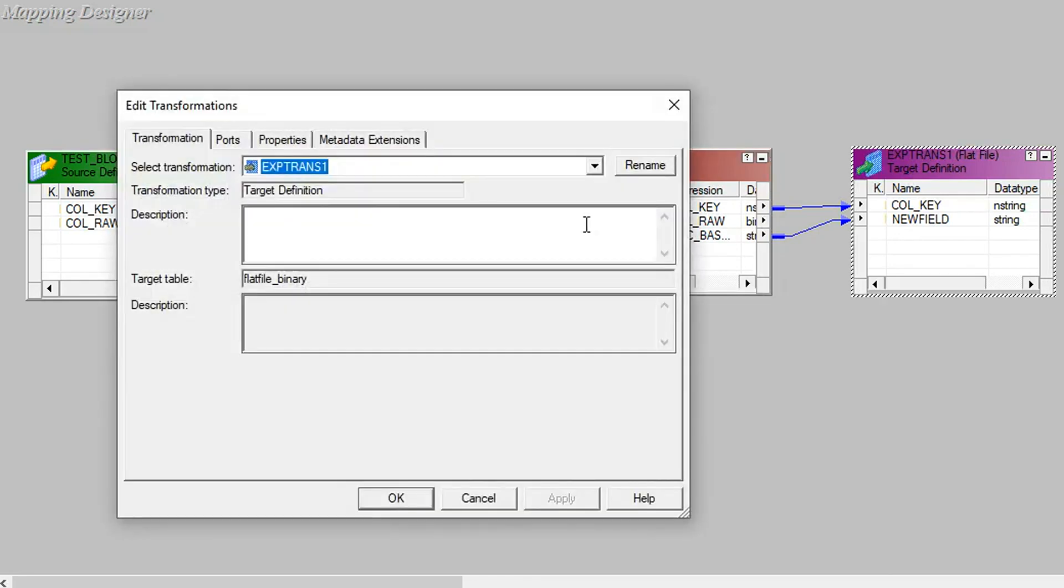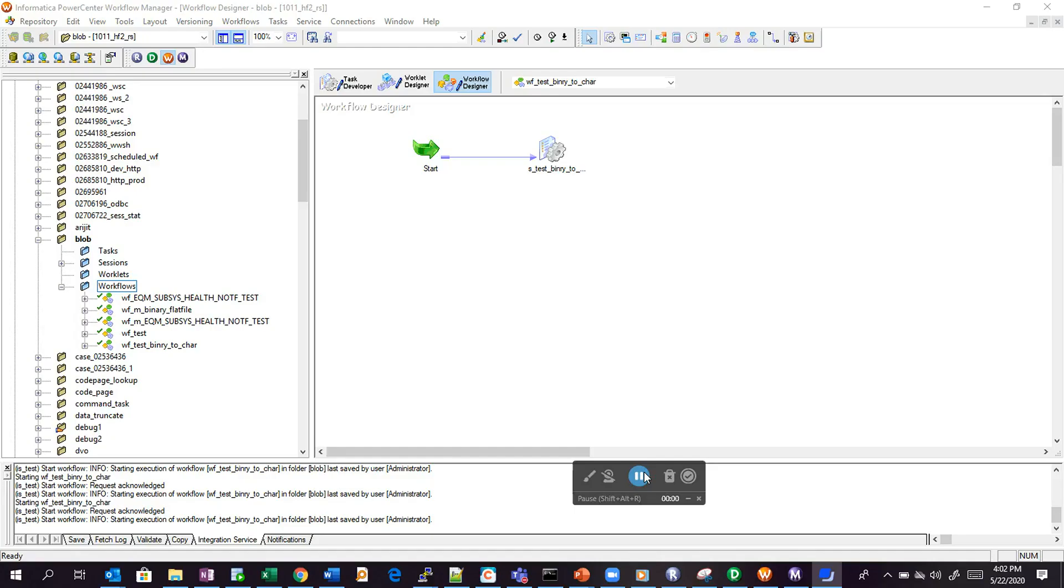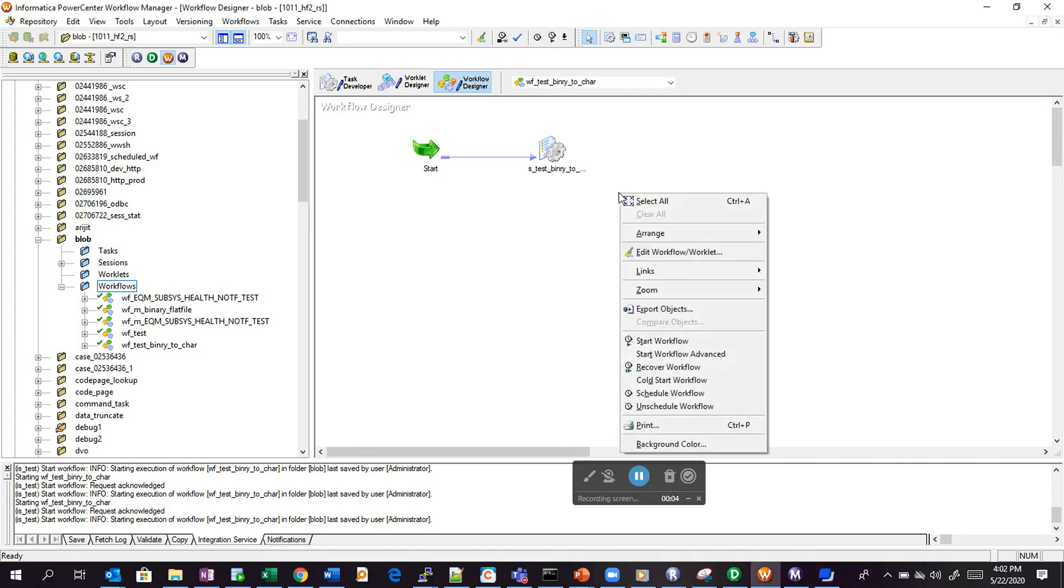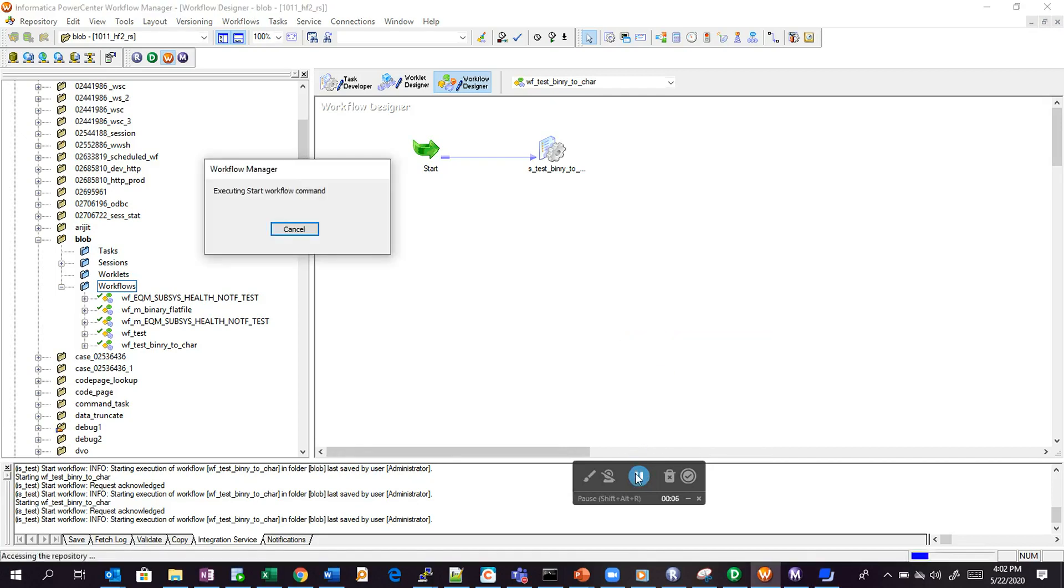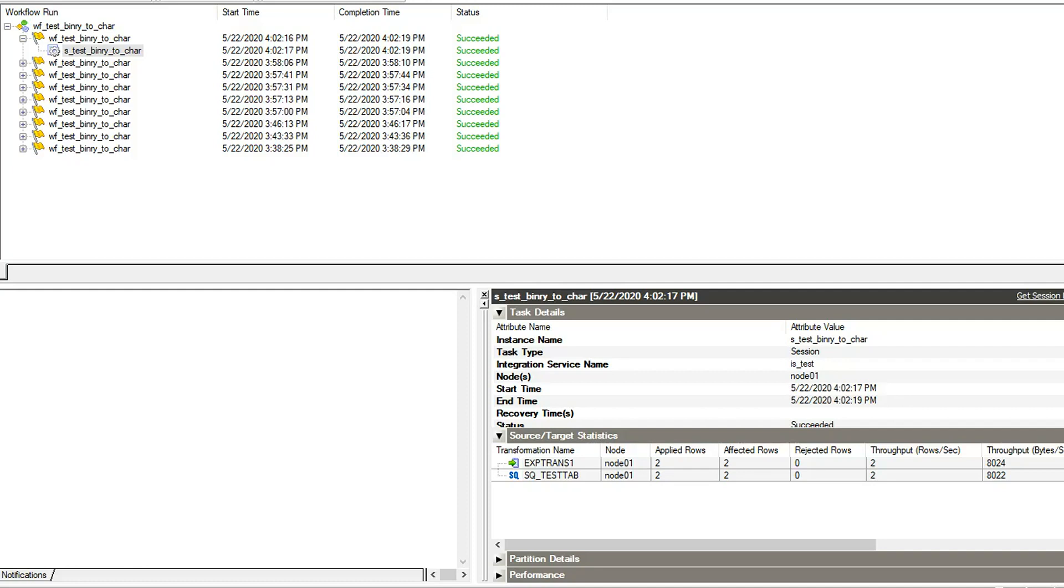This is my target. Here I have created a workflow for the same mapping. We will try to run this workflow and see the result. Here we can see the session got completed successfully. We will see the output file.